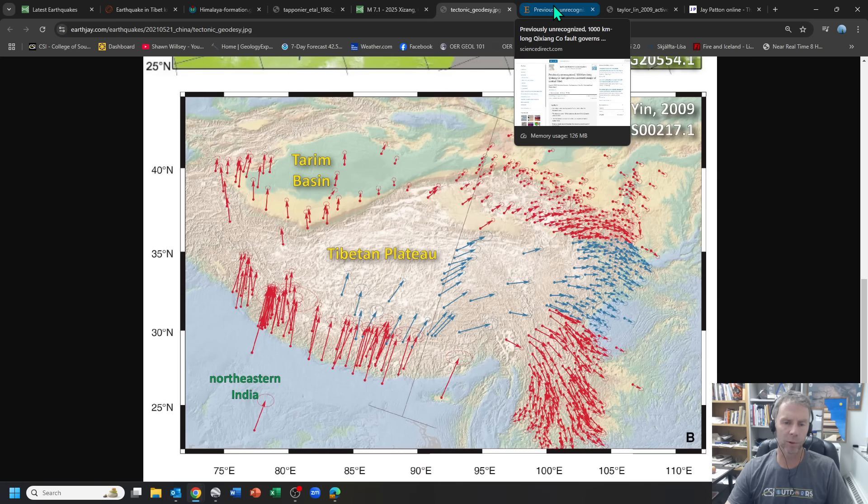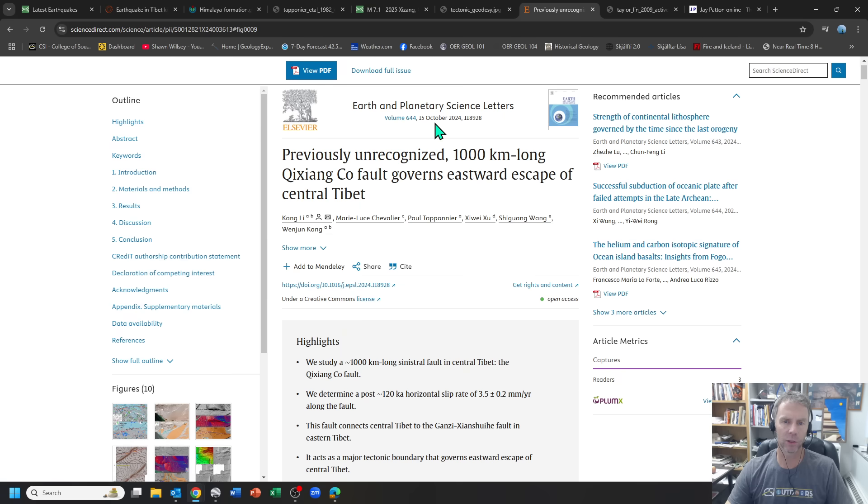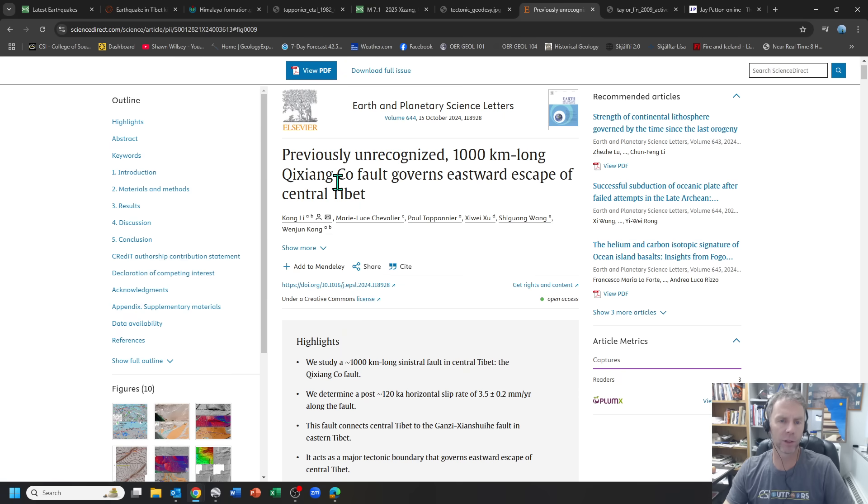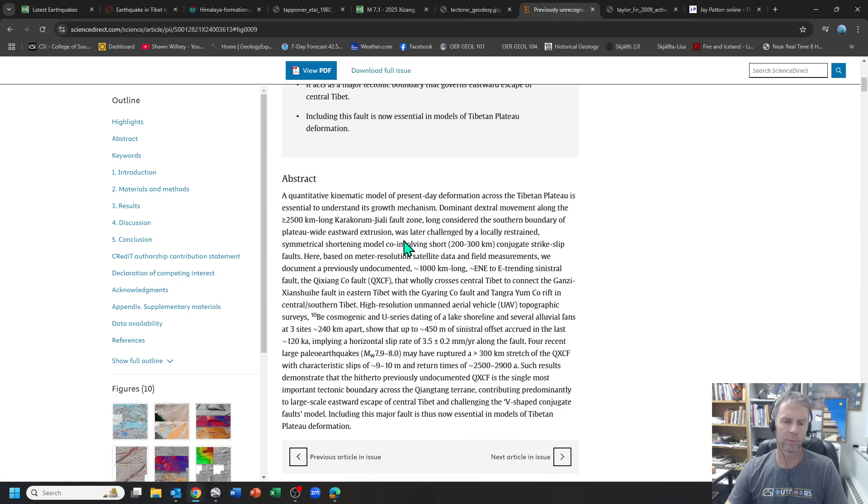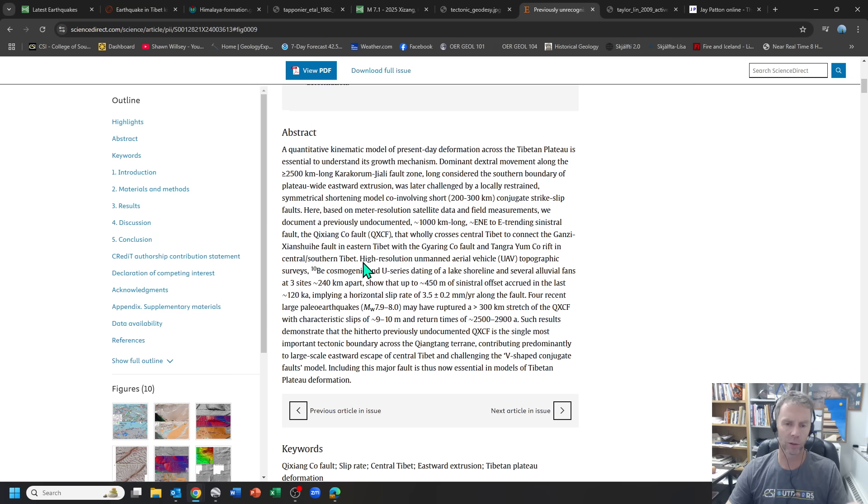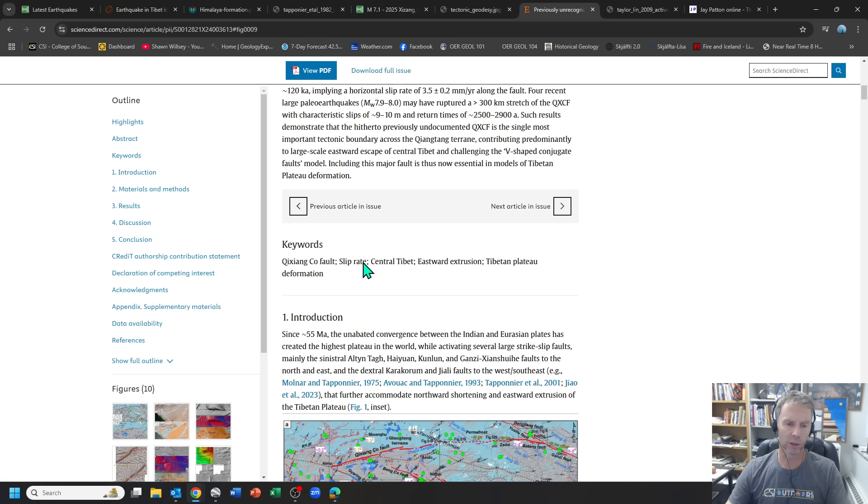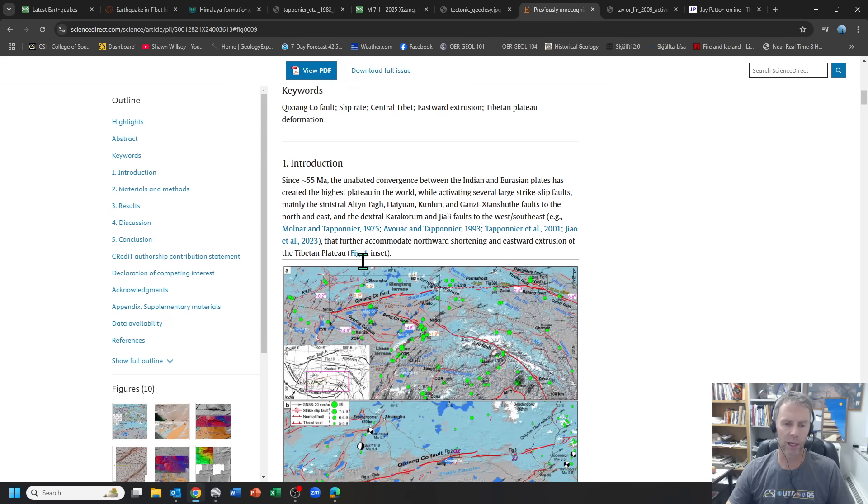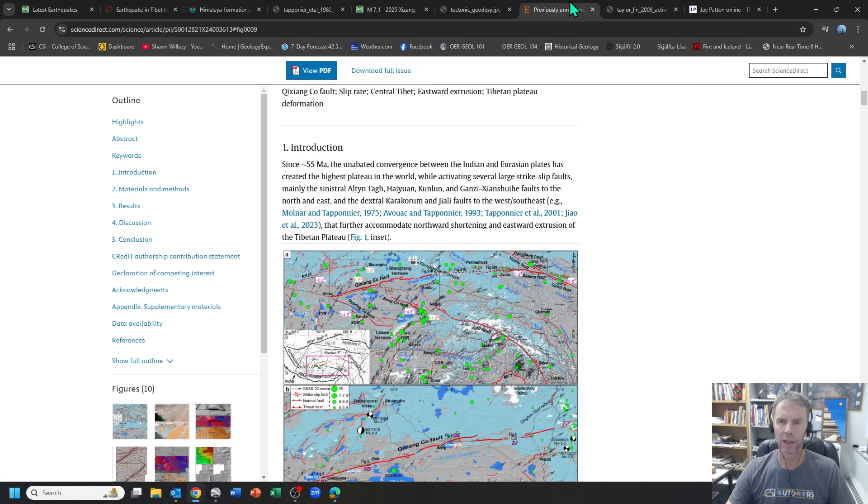Again, I'm no expert on Tibetan geology or this area per se, but I was able to find at least one paper that talks about this eastward escape of central Tibet. And they found this, this was recently, October 2024, a thousand kilometer long fault that was unrecognized. They used LIDAR and other aerial imagery and surveys to actually see this fault that was sort of unrecognized previously. And they were able to get some dates on it and slip rates and how often it moves, that sort of thing.